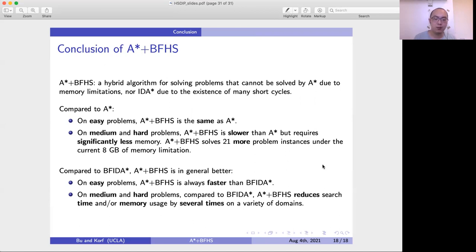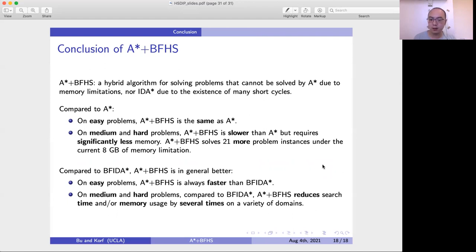Compared to A*, on easy problems A* plus BFHS is the same as A*. On medium and hard problems, it is slower than A* but requires significantly less memory, allowing it to solve 21 more problems under the same 8 GB memory limitation. Compared to BF-IDA*, A* plus BFHS is generally better: on easy problems it is always faster, and on medium and hard problems it reduces both search time and memory by several times across a variety of domains. Thank you very much for your time, and I look forward to your questions.